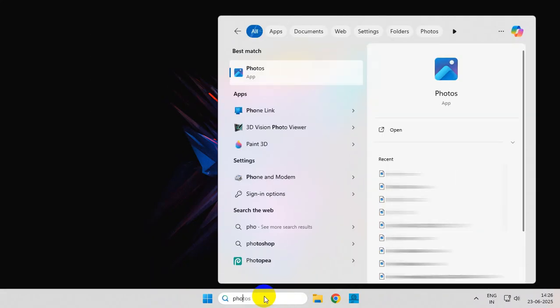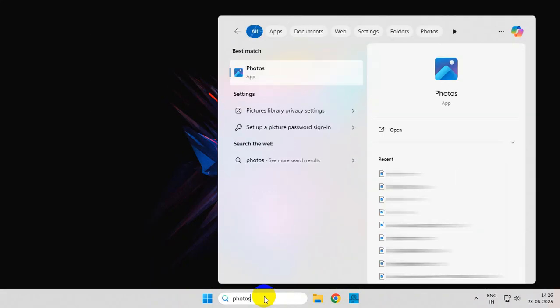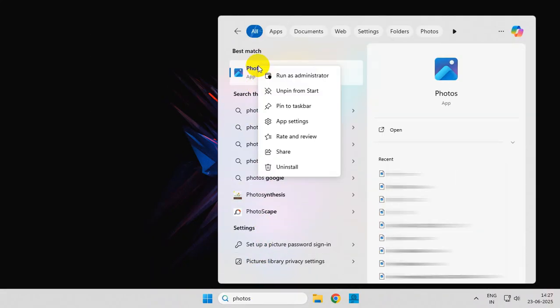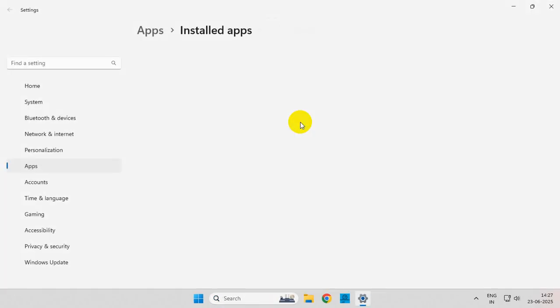To get started, simply search for Photos, right-click over it, and click on App Settings.